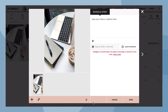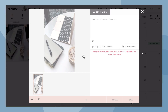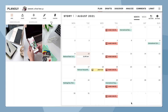Once you have made all the changes you'd like, click on save. Your story is now scheduled. A blue S icon will appear indicating that your story is set to be manually posted via Planoly's push notification.